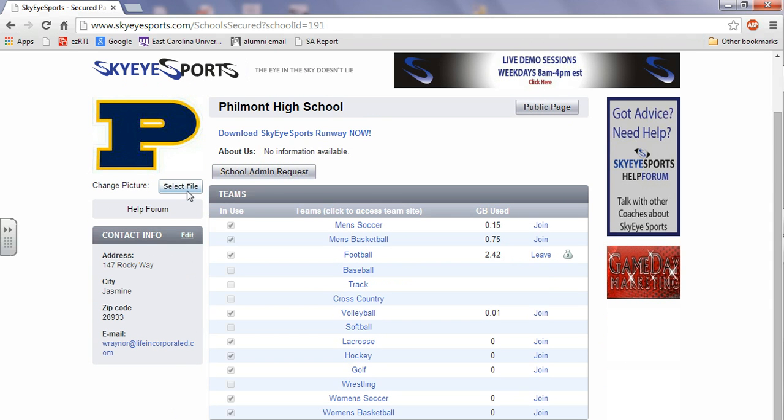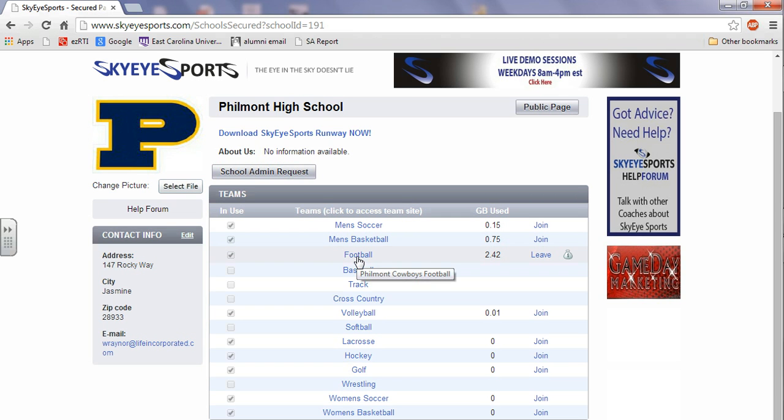New picture, click select file, click the picture you want to and upload it. If you want to make some team specific changes, click the team.